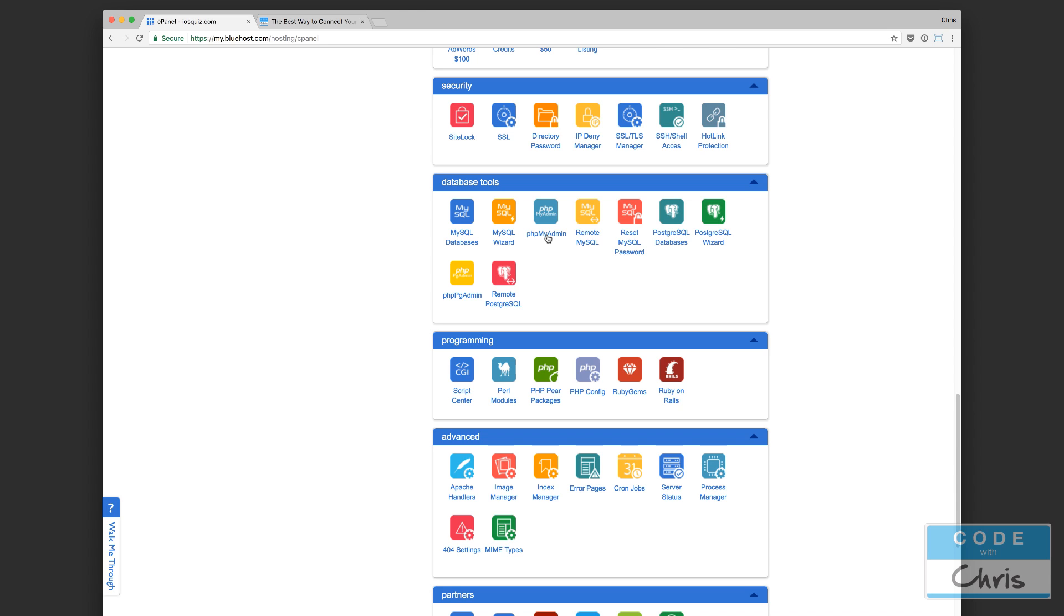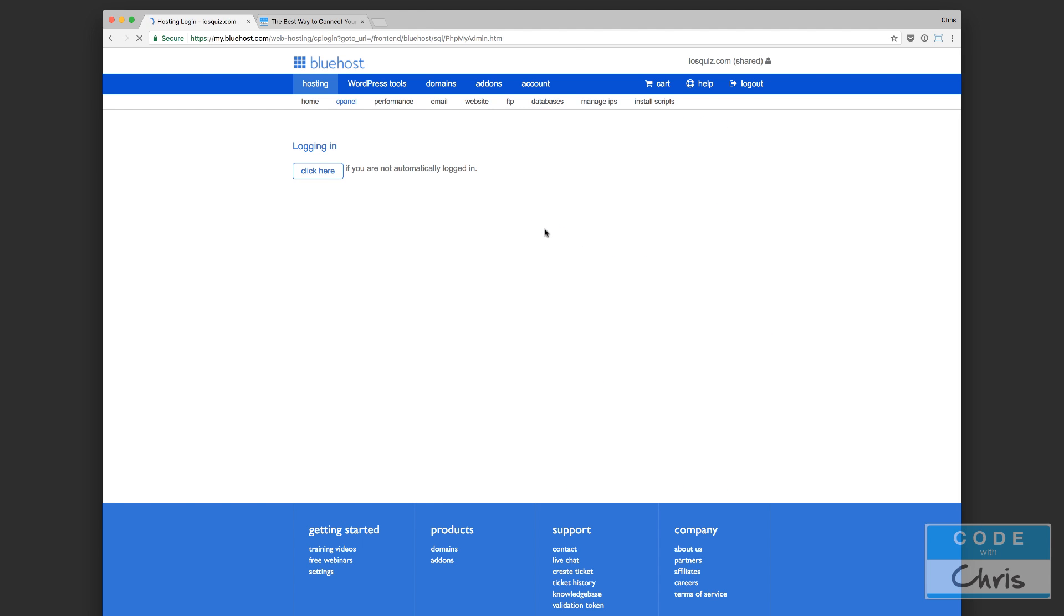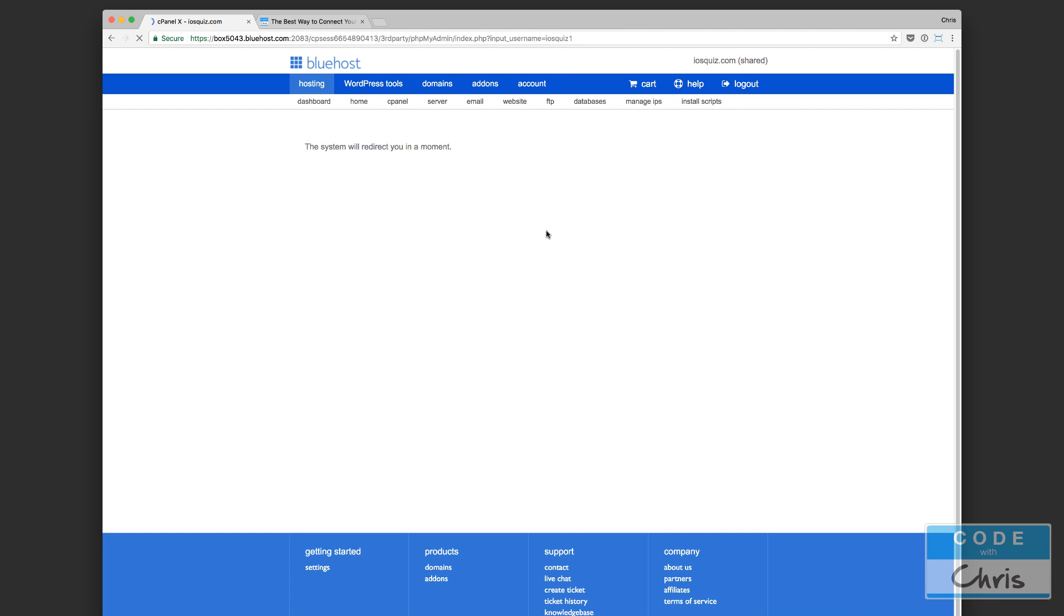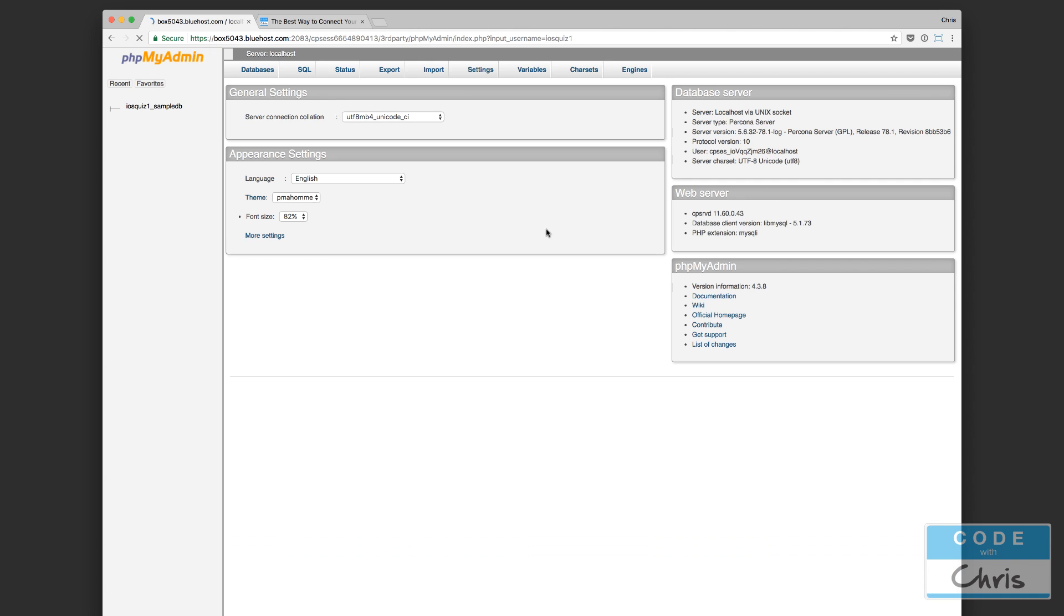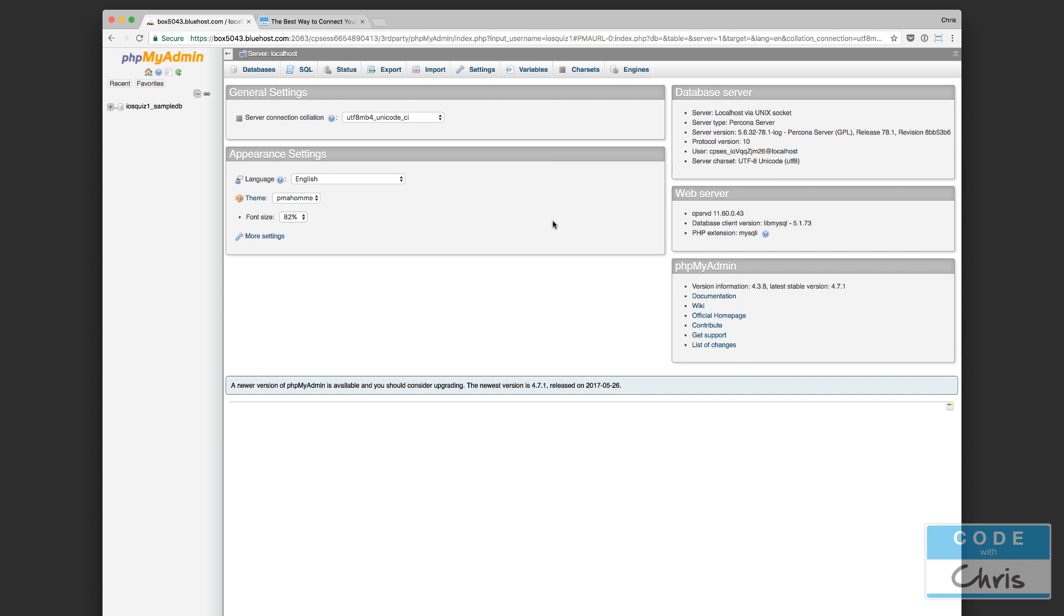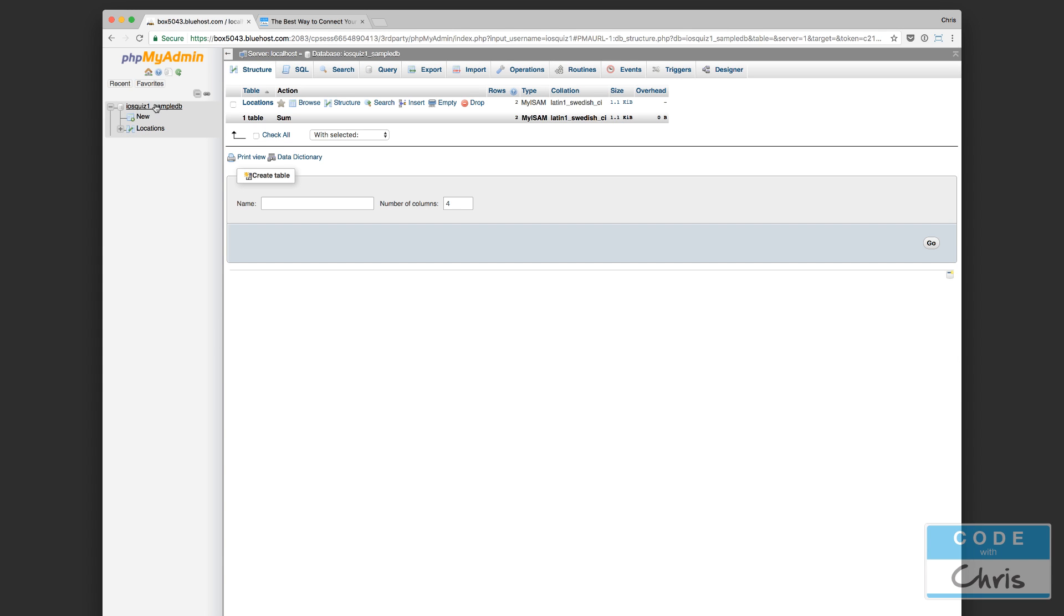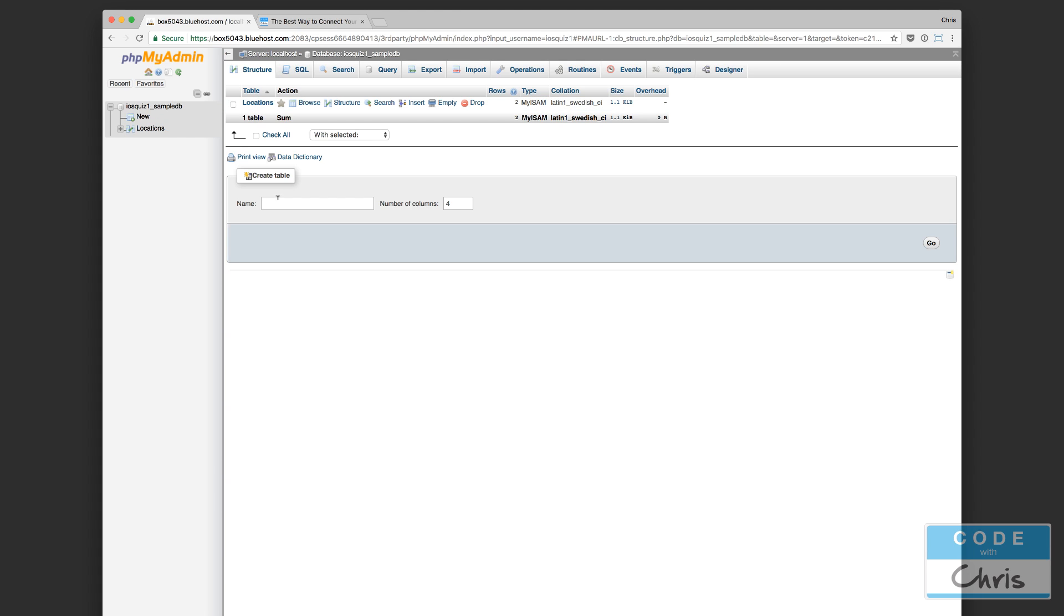So I go ahead and I click that. It's going to bring me into sort of a control panel to manage that database. This is what it looks like. On this left hand side I have the databases. You can see iOS quiz 1 underscore sample DB. If I click that, it might be confusing if you've never worked with MySQL before. Now it might be hard to tell, but this is a table, a database table in my database. It's called locations.